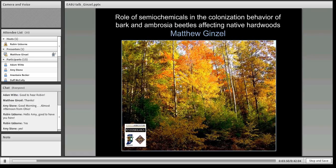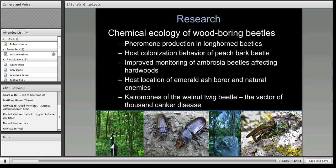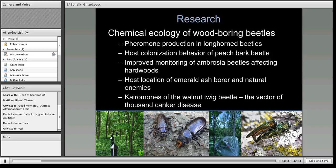Primarily, this covers the colonization behavior of bark and ambrosia beetles affecting our native hardwoods. Here at Purdue, I'm a member of the Hardwood Tree Improvement Regeneration Center, a collaborative effort between Purdue and the U.S. Forest Service for the production of fine hardwoods, and some of this work serves that mission. My research generally is on the chemical ecology of wood-boring beetles. I work on longhorn beetles such as the Asian longhorn beetle, host colonization of the peach bark beetle, improved monitoring of ambrosia beetles affecting hardwoods, host location of the emerald ash borer and its natural enemies, and the pheromones of the walnut twig beetle, which is a vector of thousand canker disease.